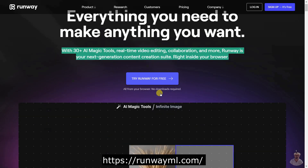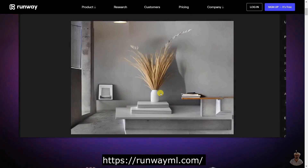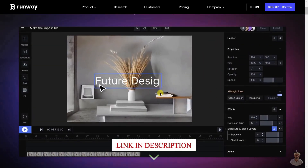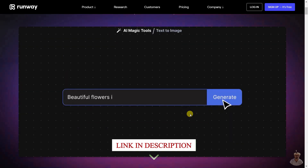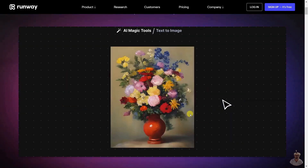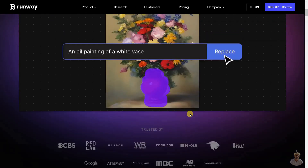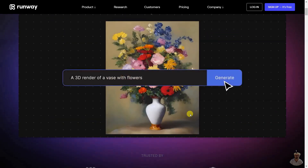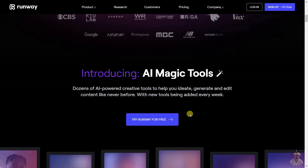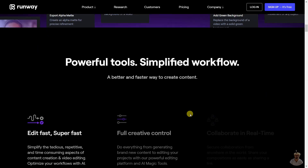Runway is a next-generation content creation suite that provides powerful AI tools and real-time collaboration to help users create content faster. It offers a range of features including automated background removal, text-to-image and 3D texture generation, erase and replace, motion tracking, green screen masking, noise removal, and more. It also has a library of professionally crafted templates, animations, effects, and filters.